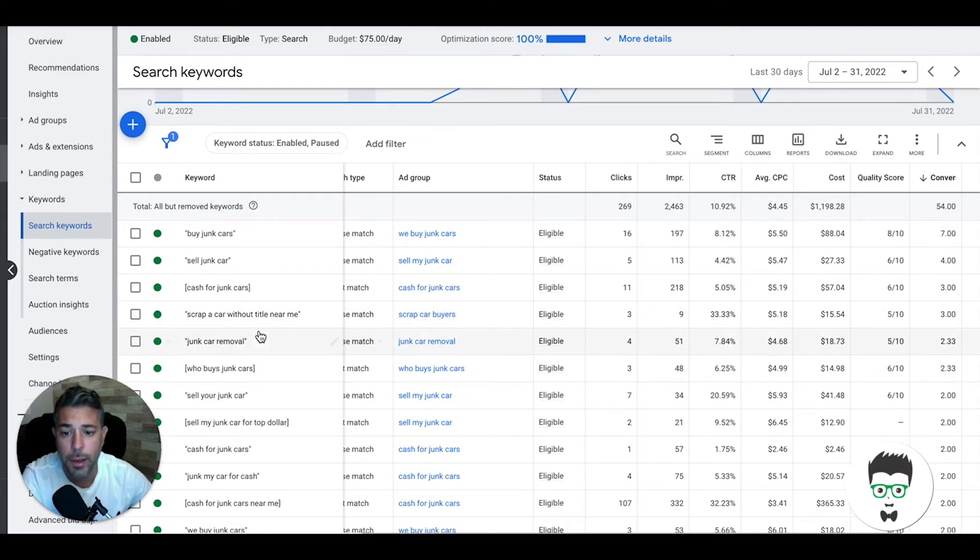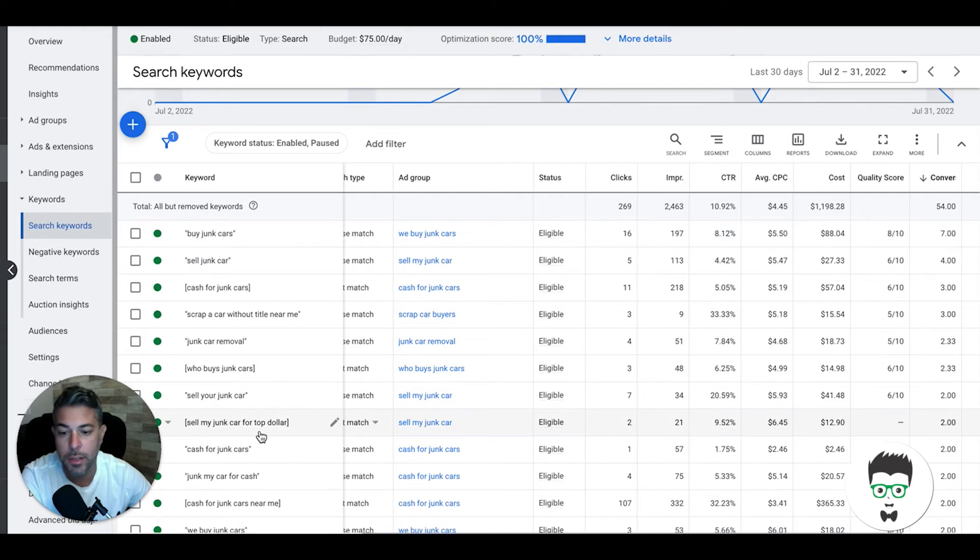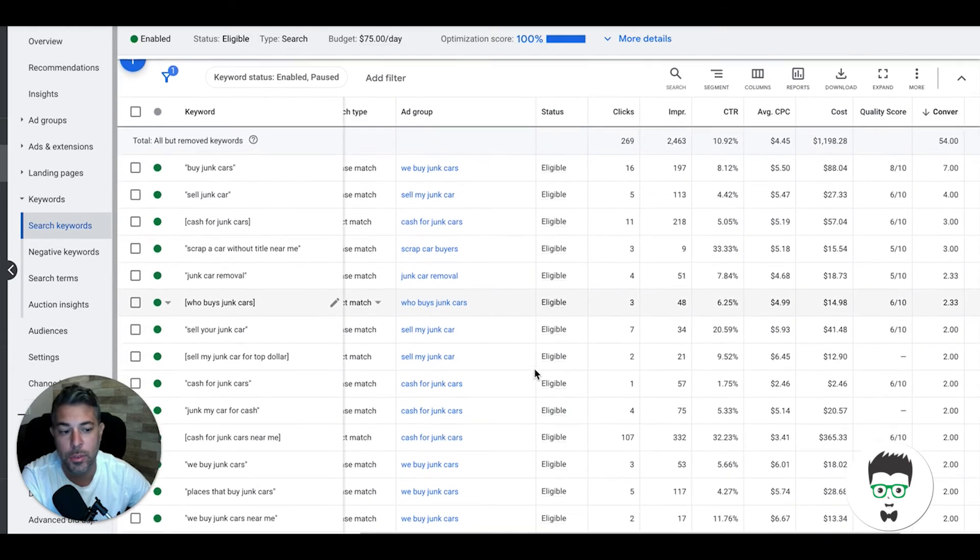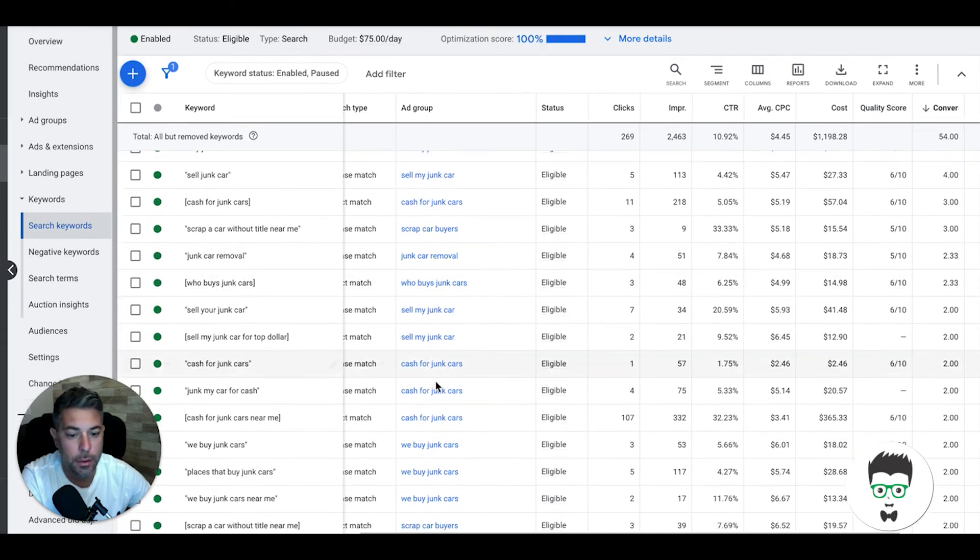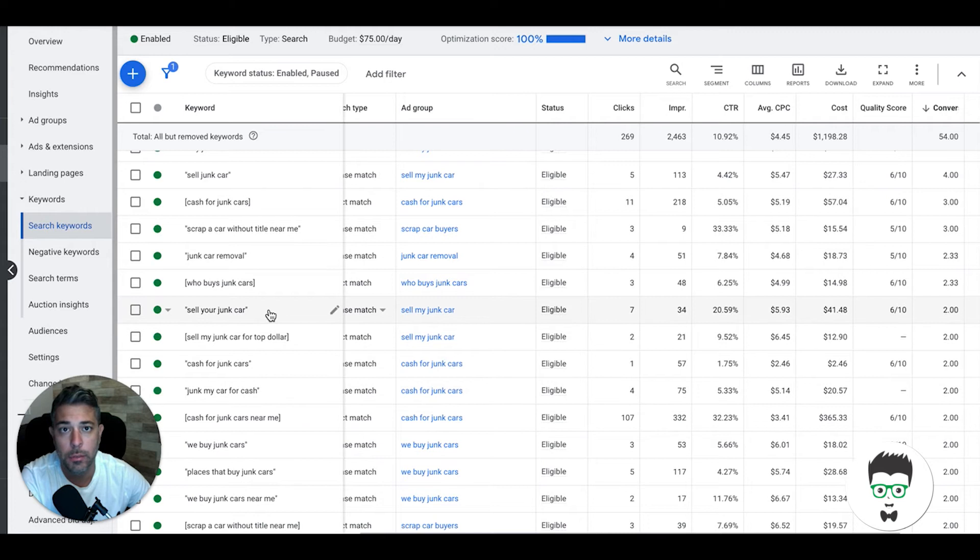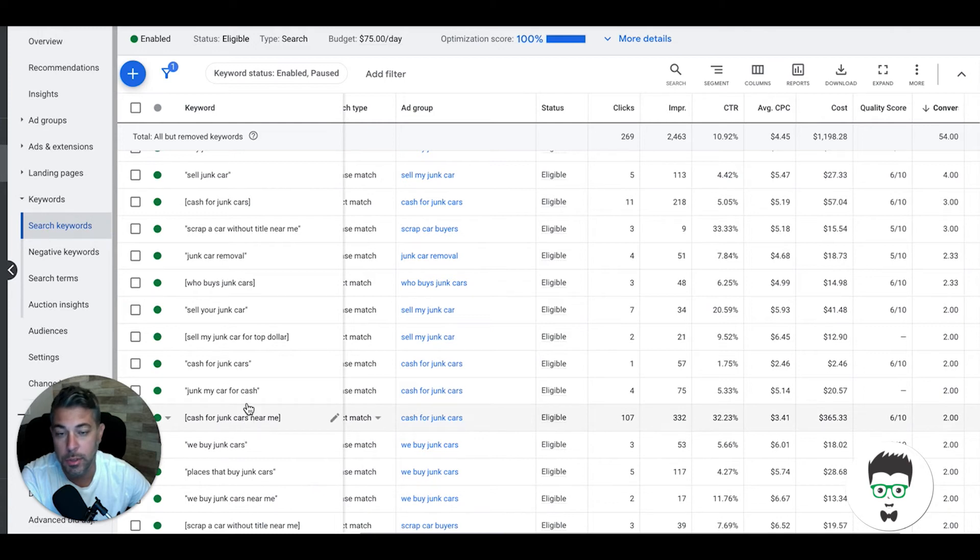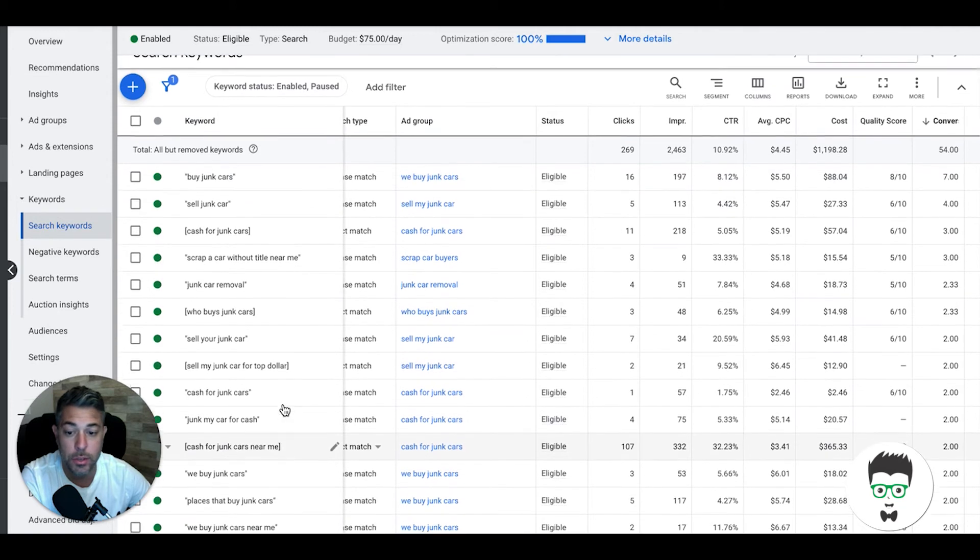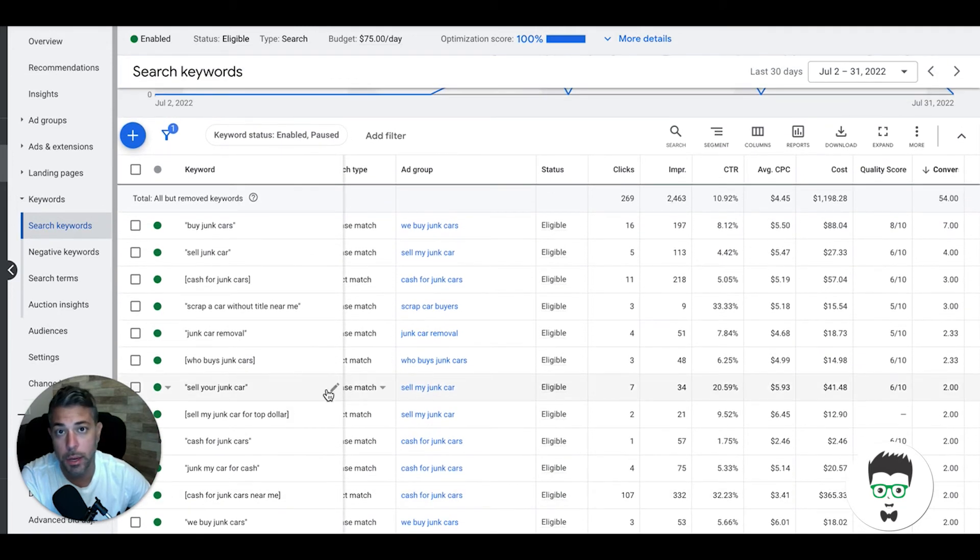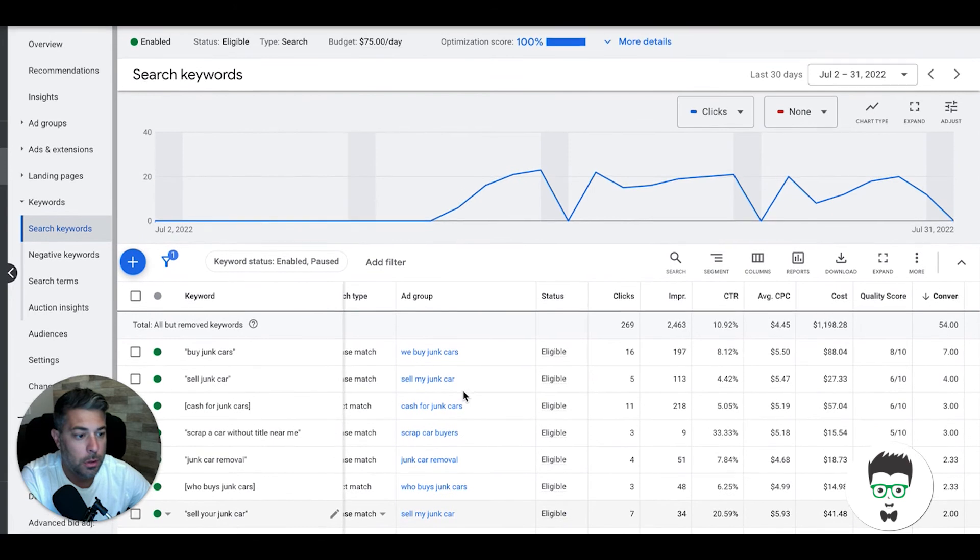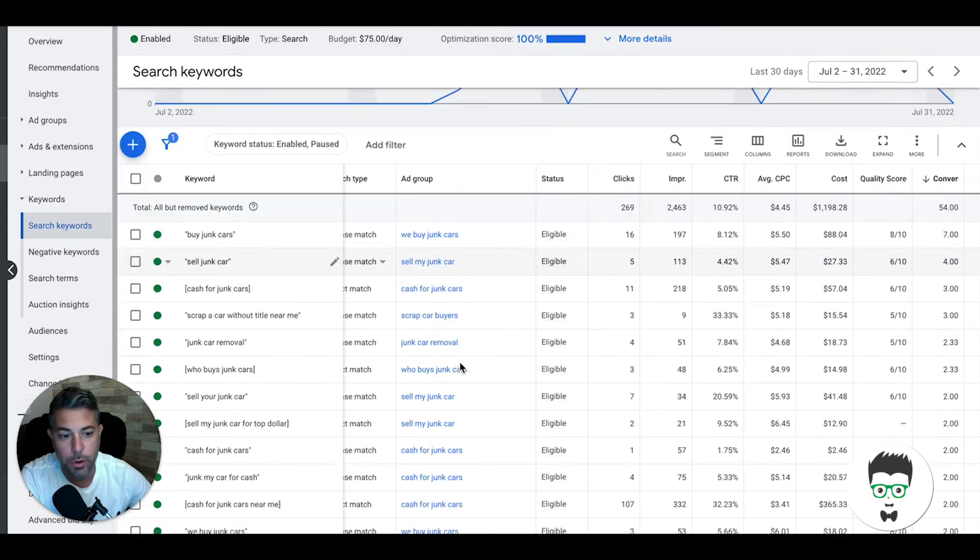We have a lot of clients who don't really care about title or they do some kind of search on the spot. Either way we can do with title or without. Junk car removal, who buys junk cars, sell your junk car, sell my junk car for top dollars. These are all super high intent keywords. You're not getting people who are calling you for other services. These are all people who want to get cash for their car.